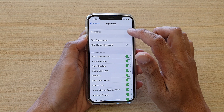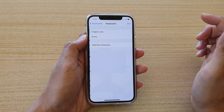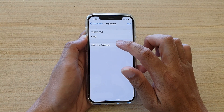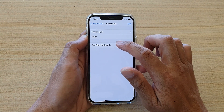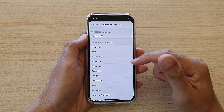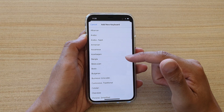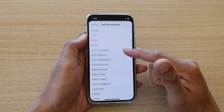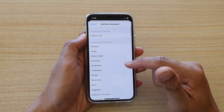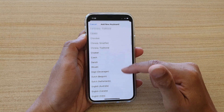Next, tap on Keyboards, and then we're going to tap on Add New Keyboard. Next, we want to go down the list and select a language that you want to use.